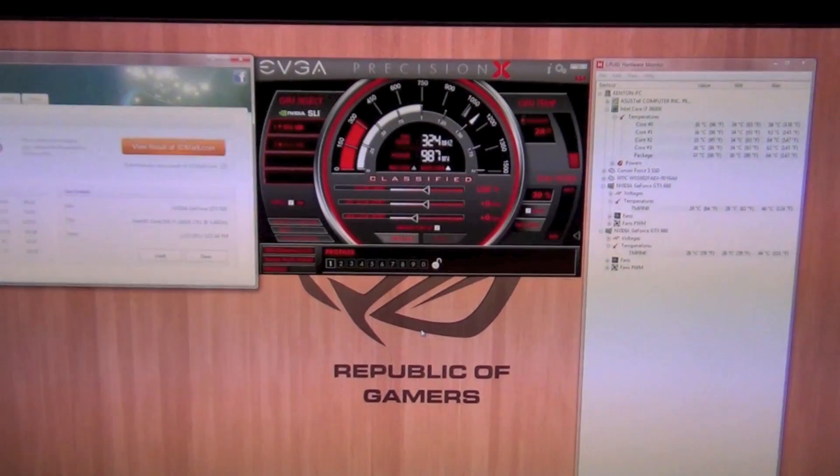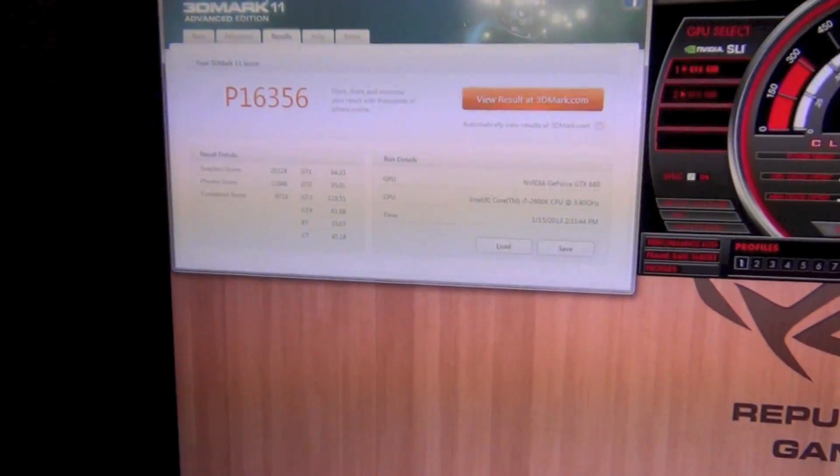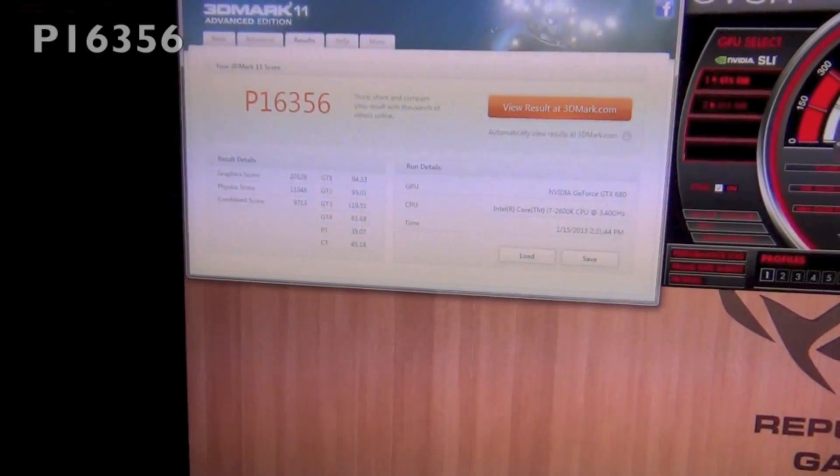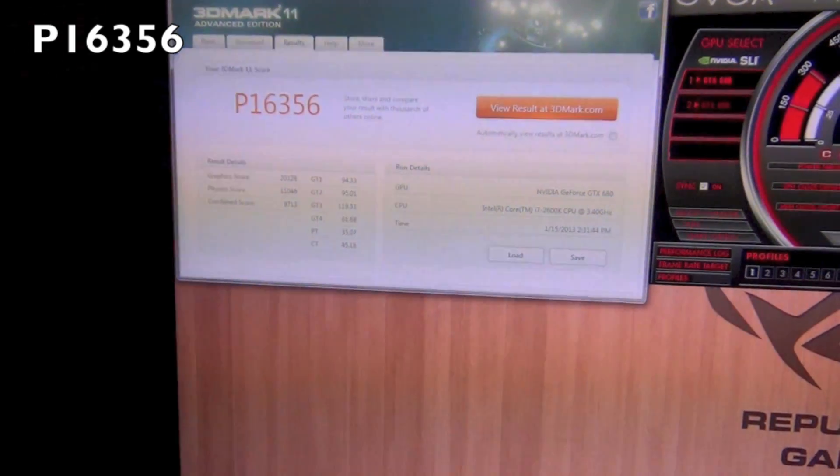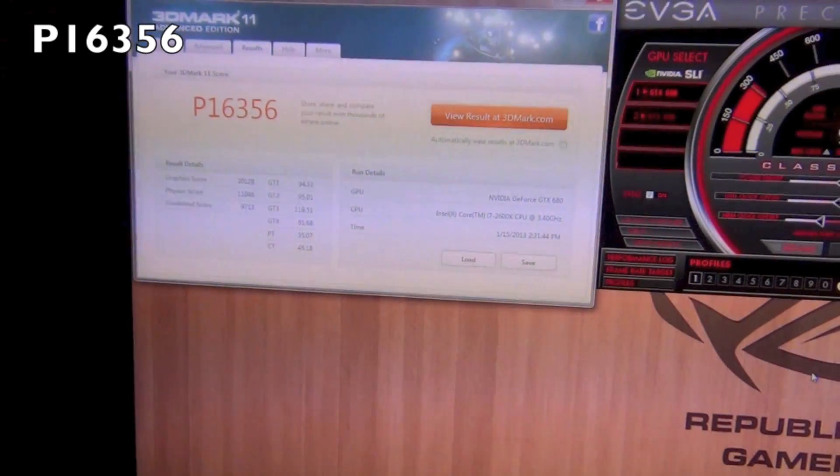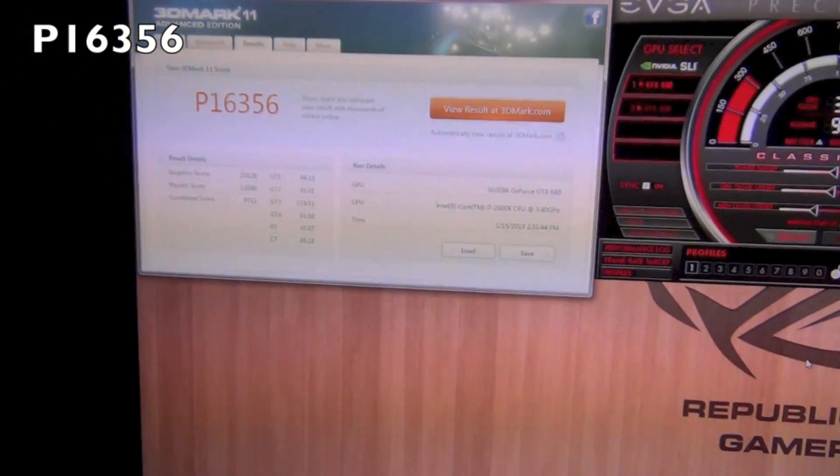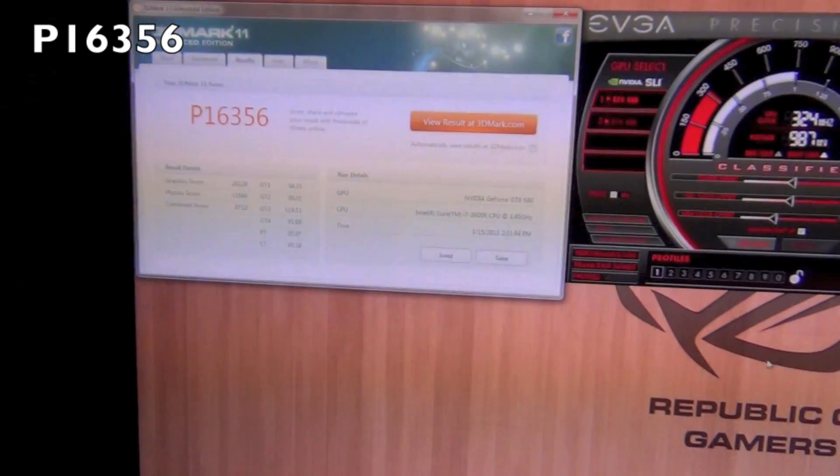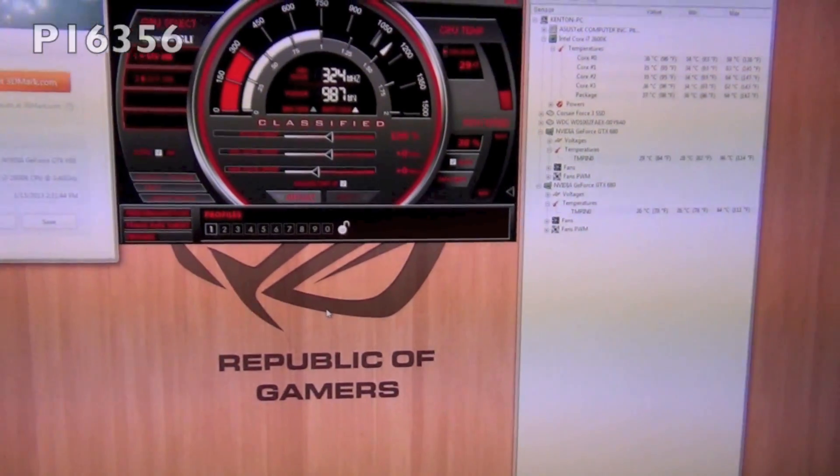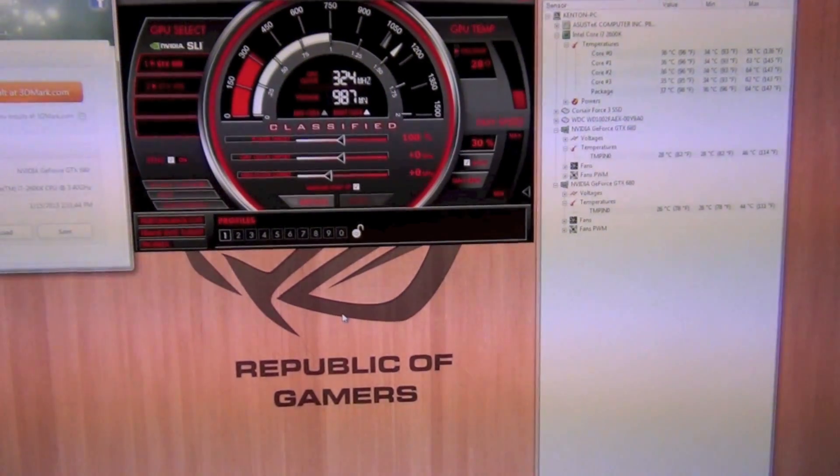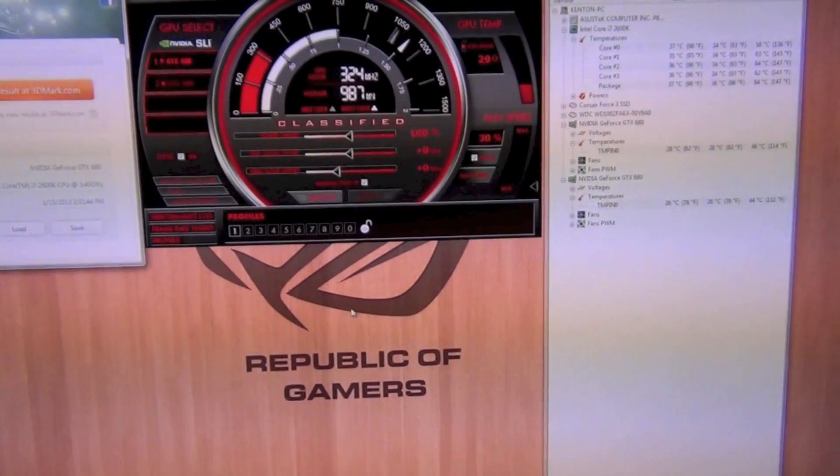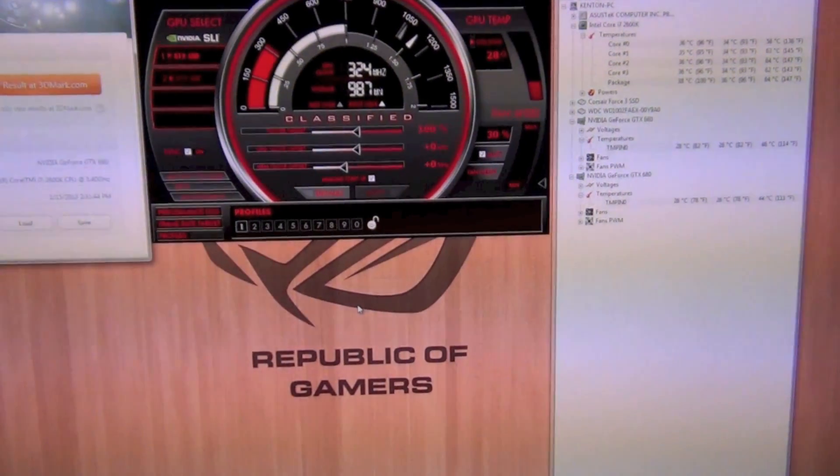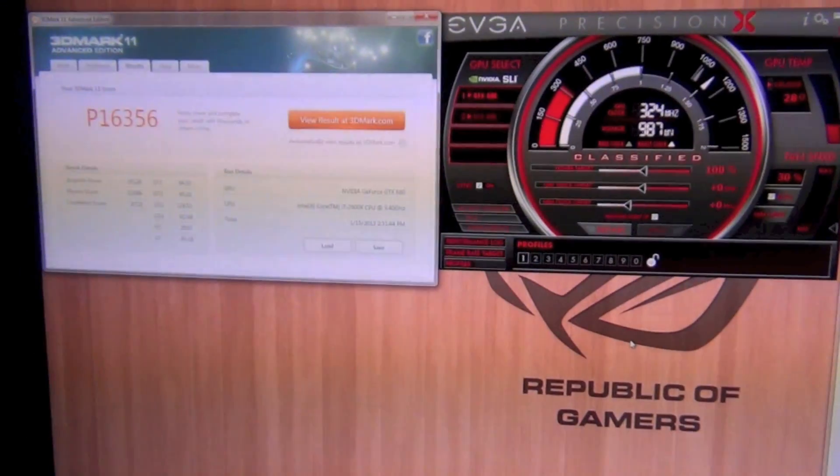Alright guys we are back. We got our first P score which is 16,356. Now keep in mind this is in SLI and the cards are pre-overclocked. The next test we're gonna run is going to be 200 megahertz on the memory clock and we're going to see what kind of gains we get from increasing the memory clock.